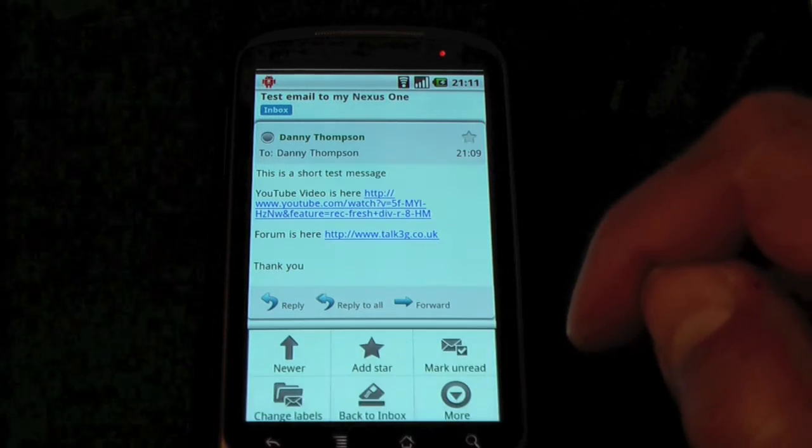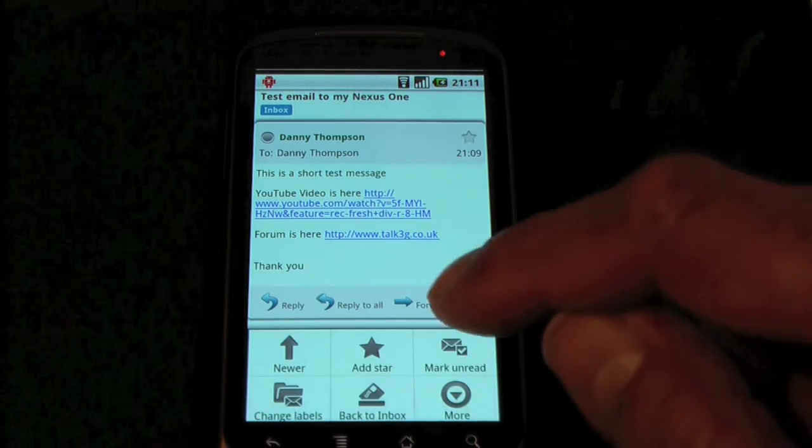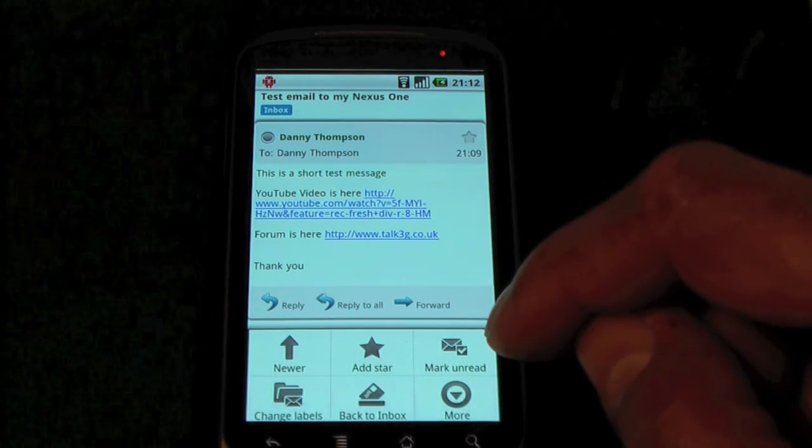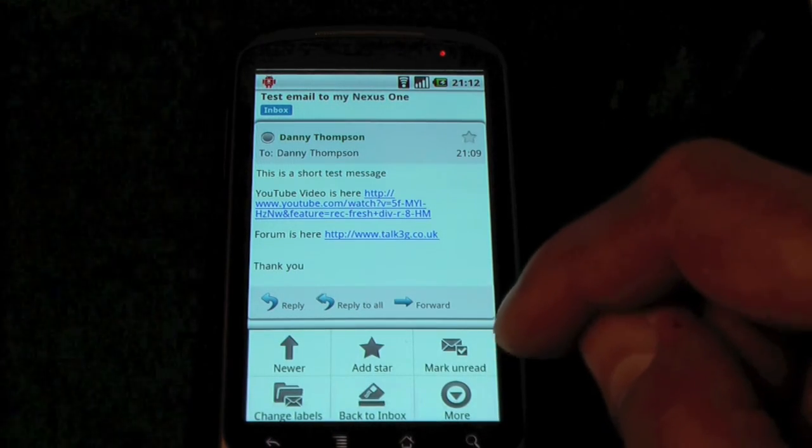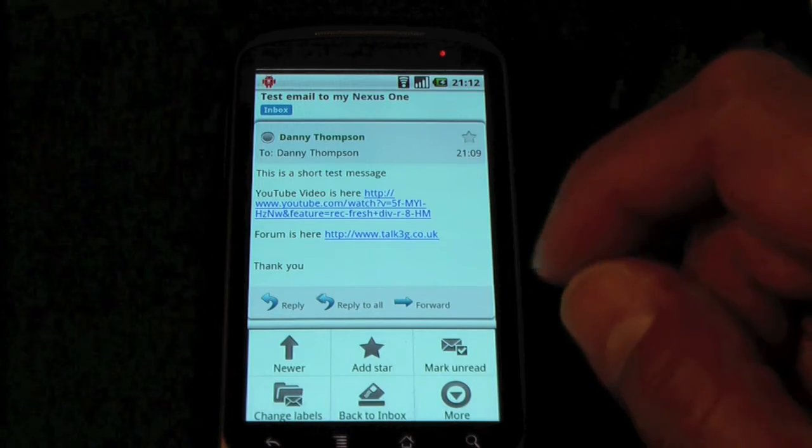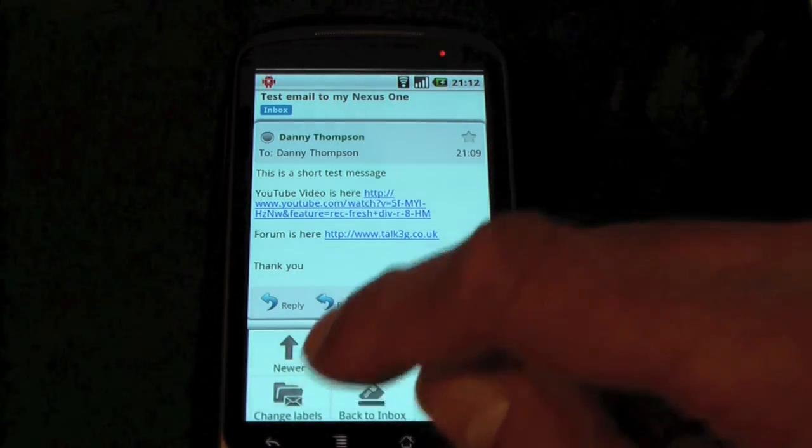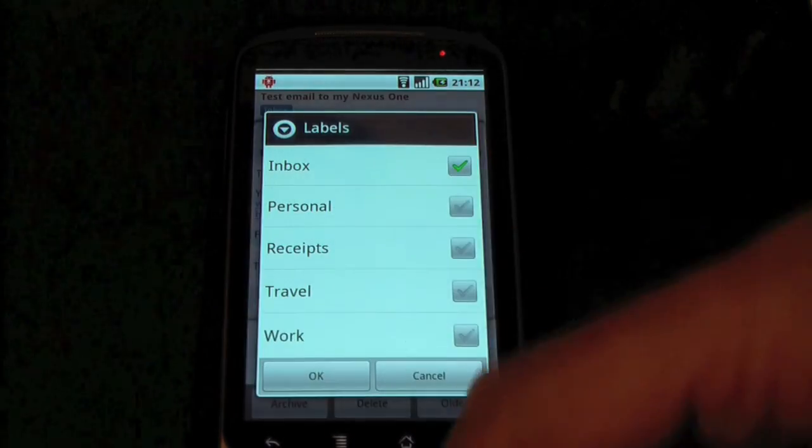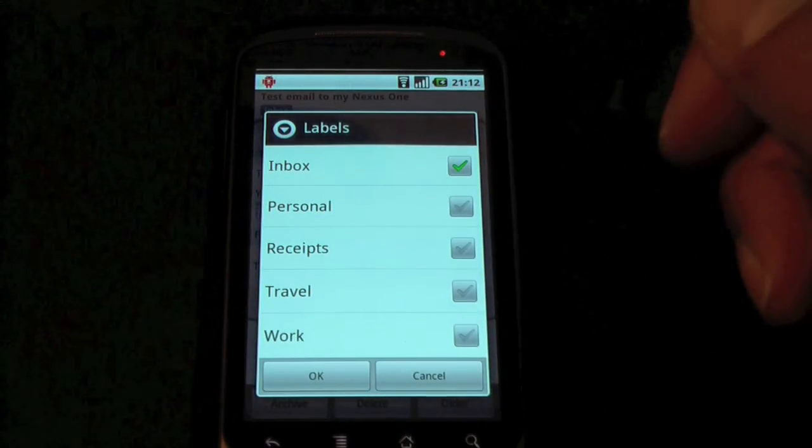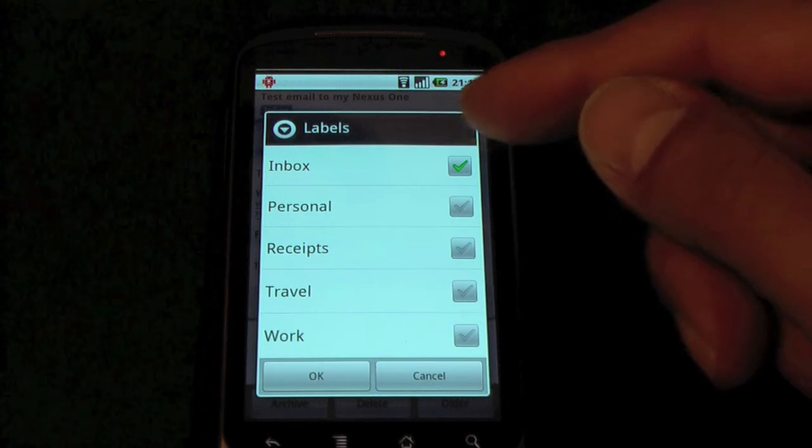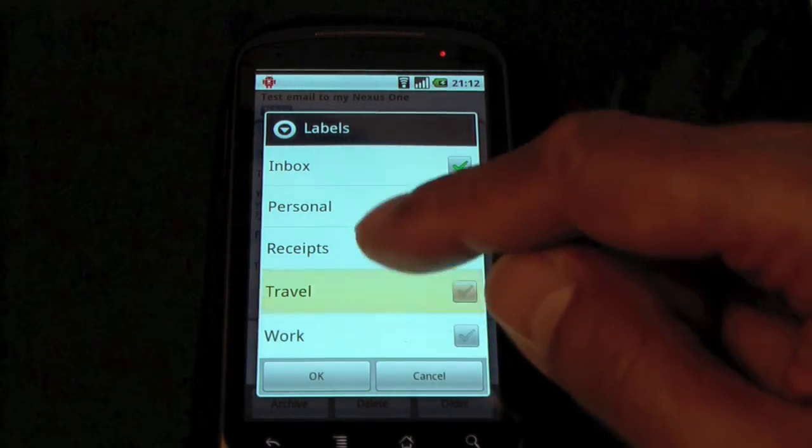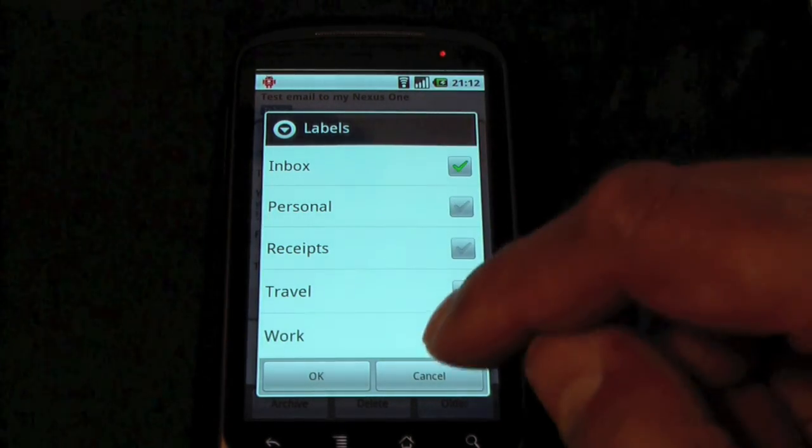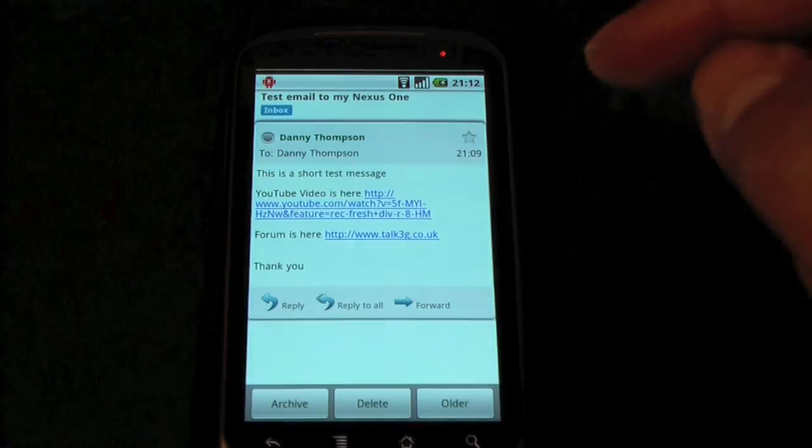Again, in terms of those folders, they call them labels, just to confuse you. And we've got change labels here, so press that button. It gives me all the labels that are actually in there. So we're in the inbox right now. And these are all the other labels that I've already got defined in there.